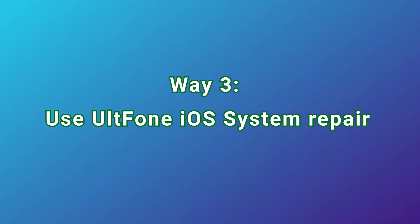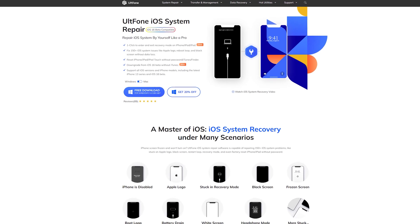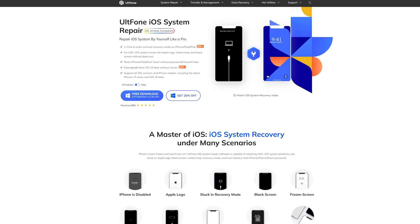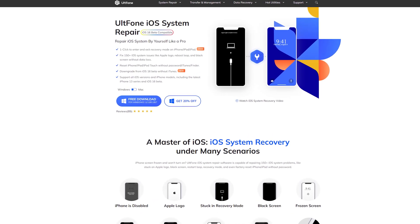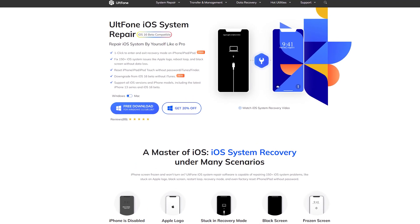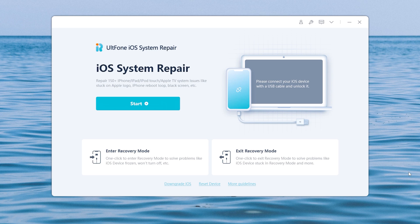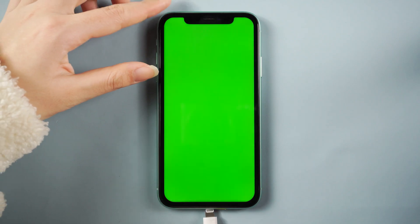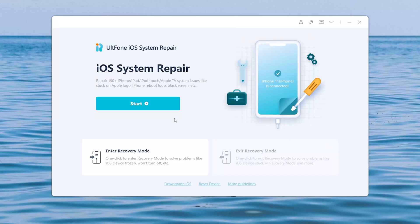Way three: use AltFoam iOS System Repair. AltFoam iOS System Repair is a professional iOS system repair tool. It could fix more than 150 iOS system issues and update your iPhone to the latest version without data loss. So let's give it a try. Download and launch AltFoam iOS System Repair on your computer, then connect your iPhone. Now go back to AltFoam iOS System Repair and click the Start option.